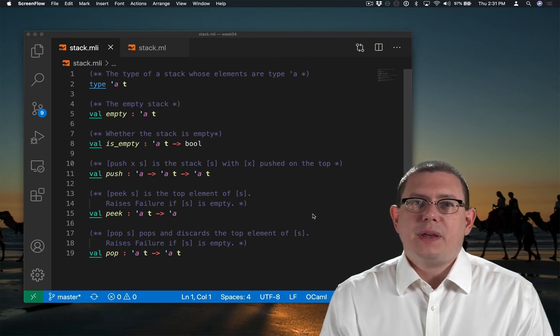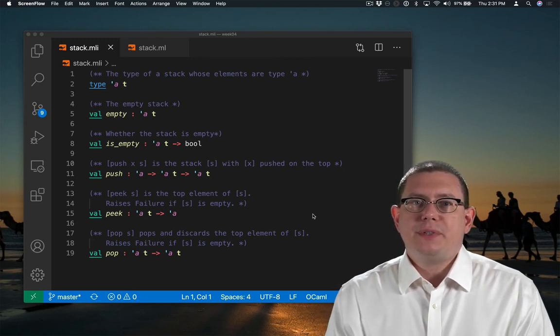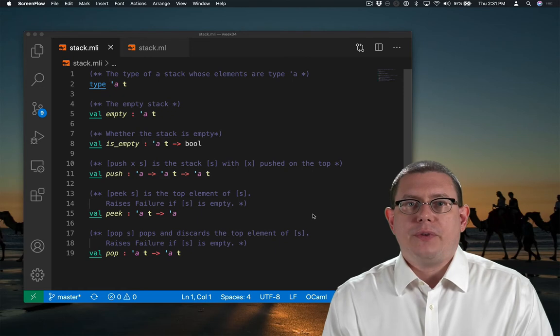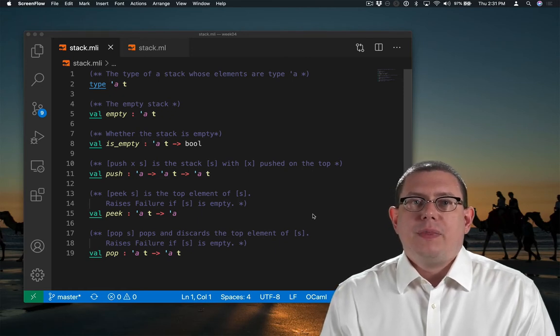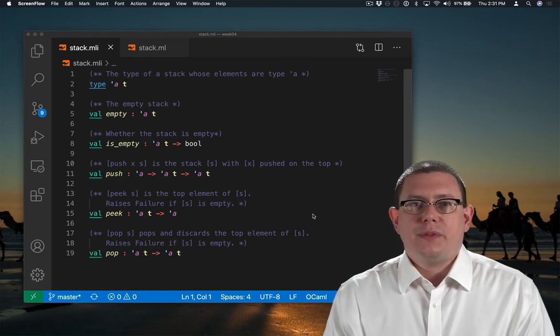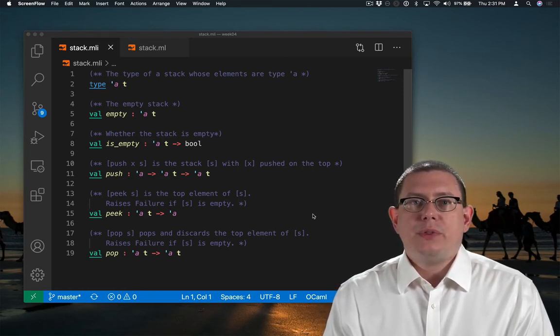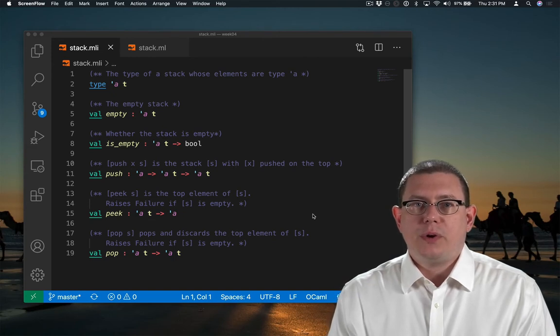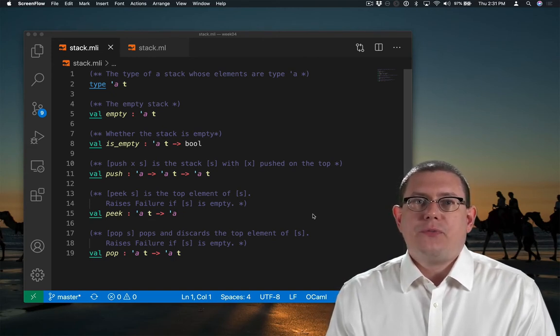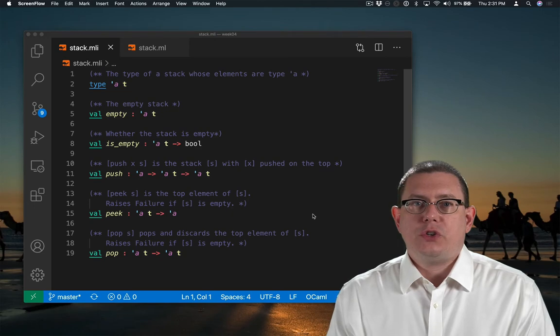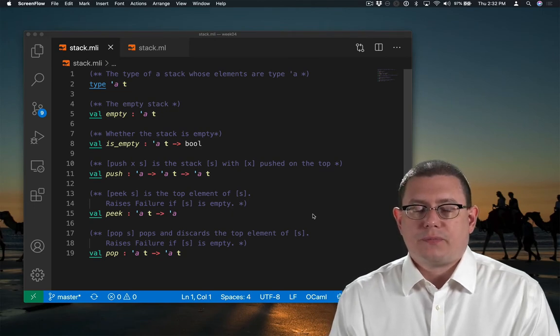So far, we've been implementing modules and module types within .ml files. There's another way to do all of this without the module type and module keywords, and that's to factor out the code into two separate files.